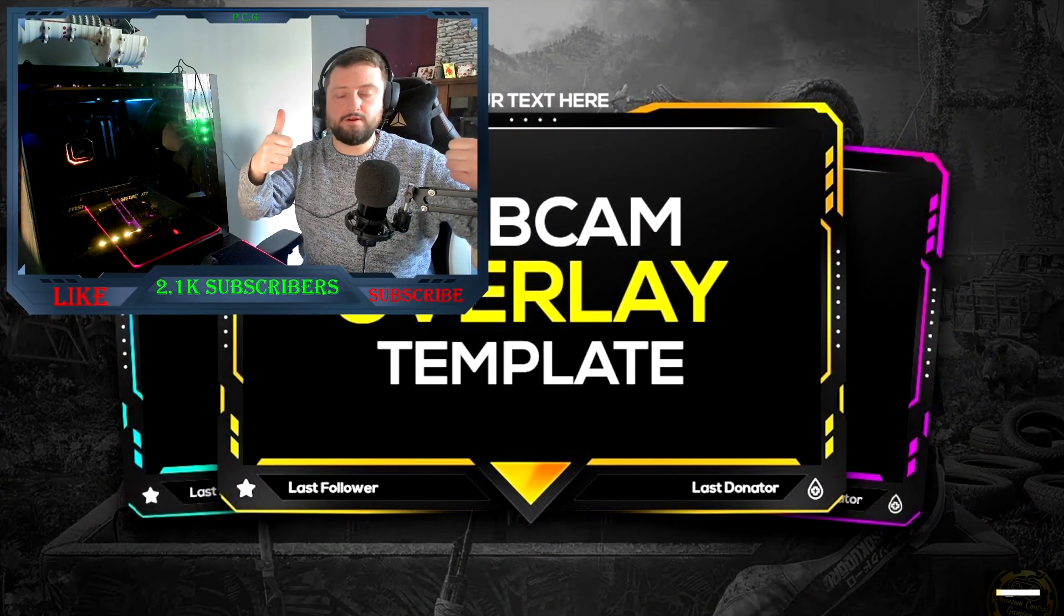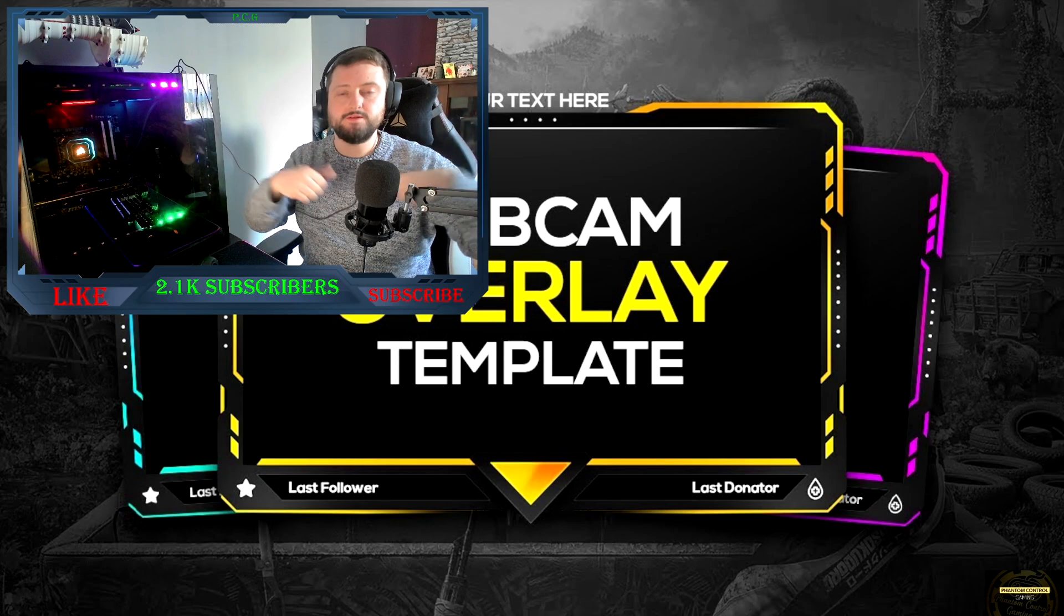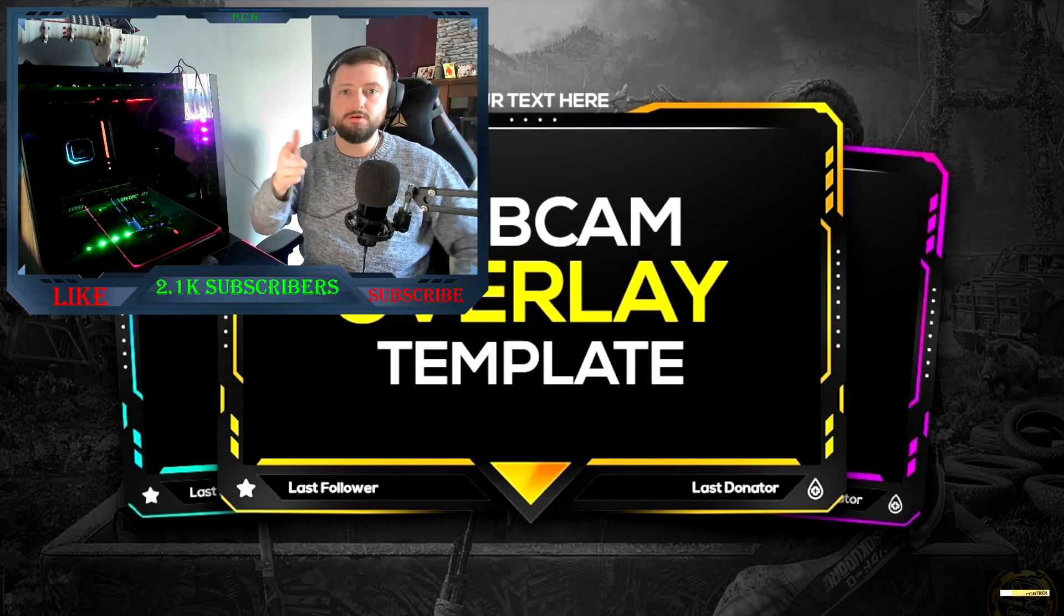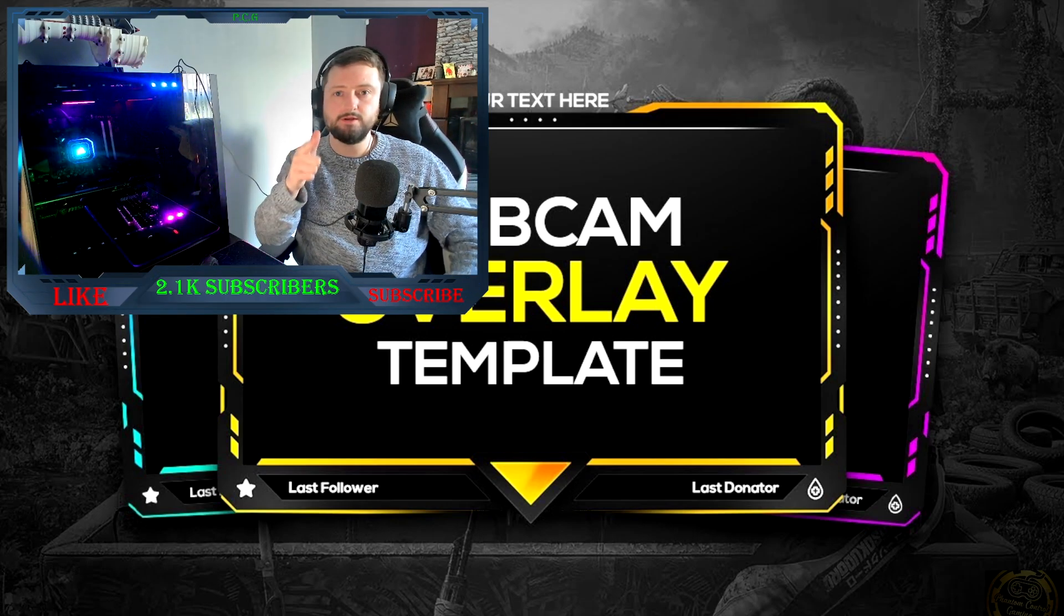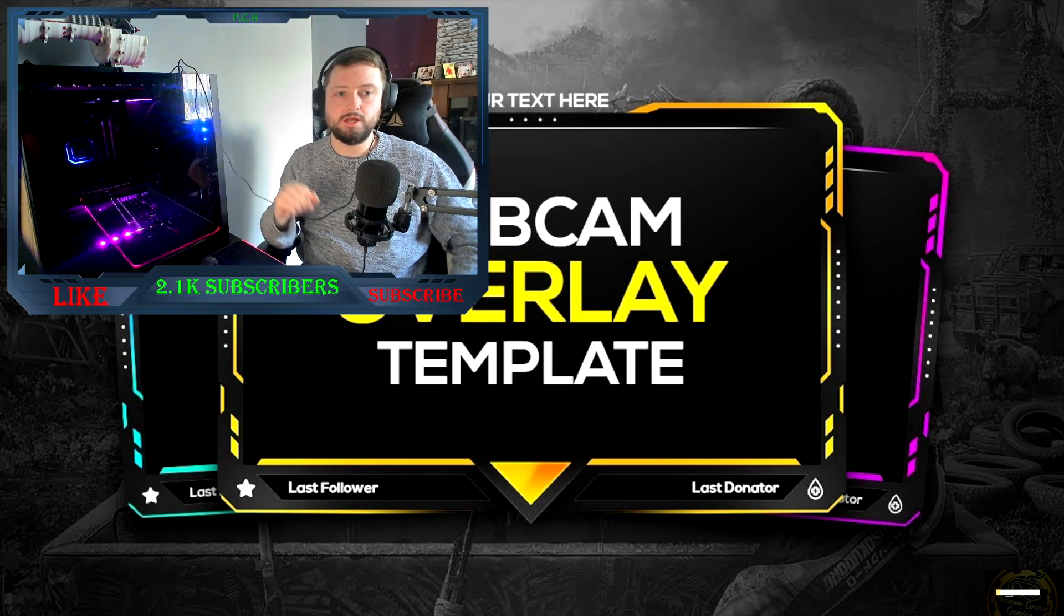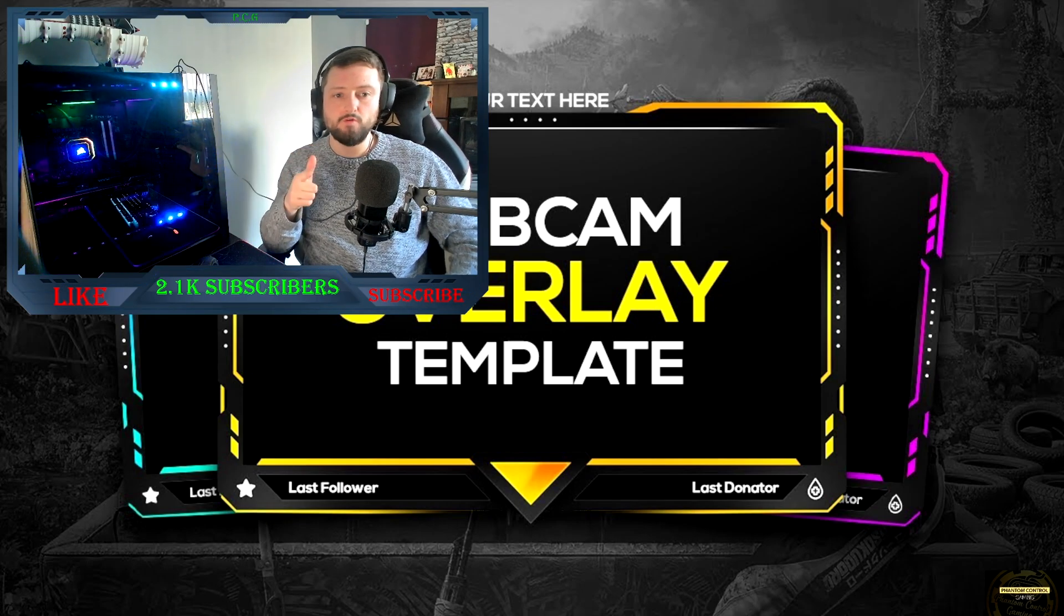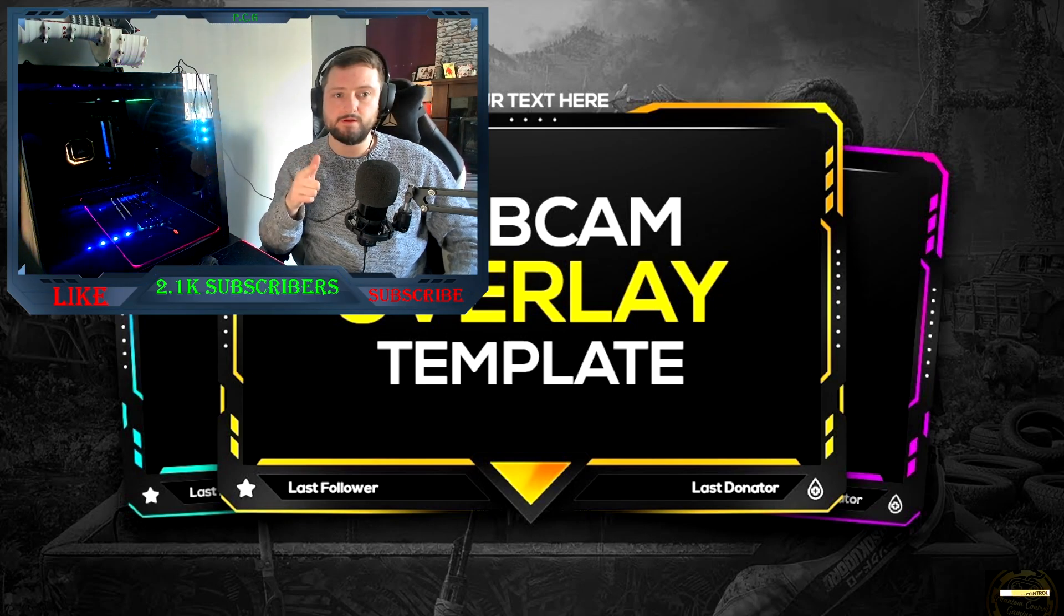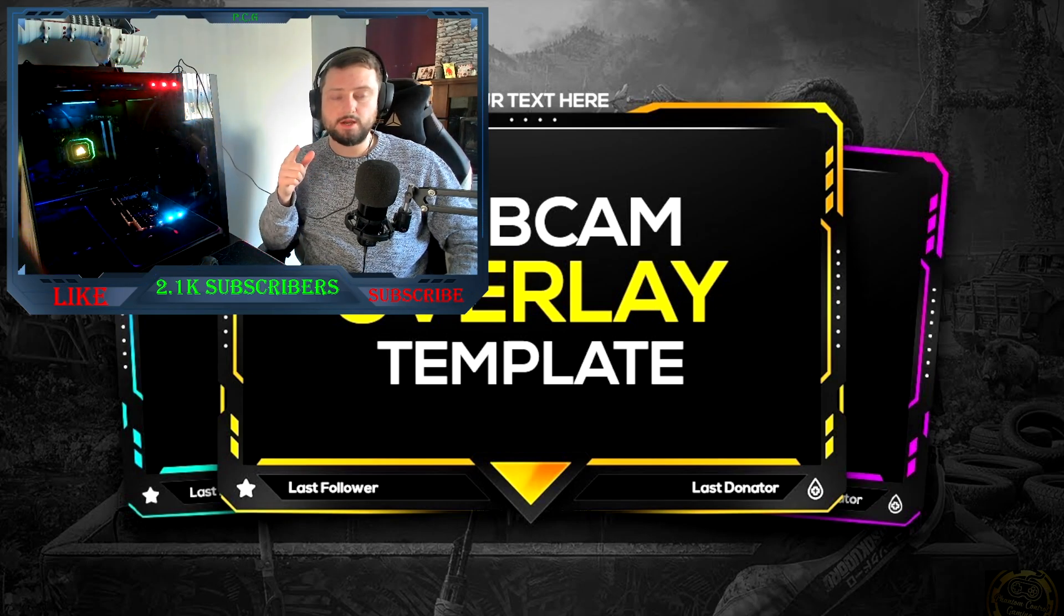Hey folks, playingmon13 here from PCG and welcome back to another OBS tutorial video. This is the 2022 updated version of my free webcam overlay template video.